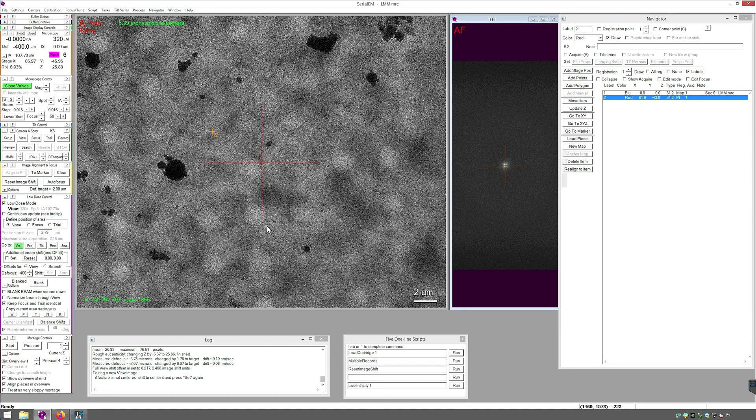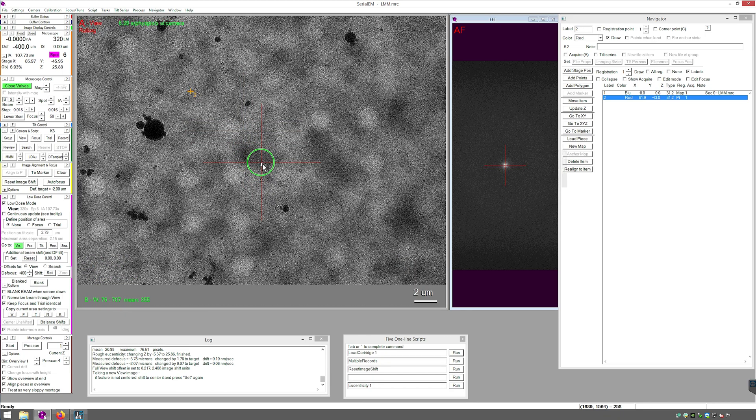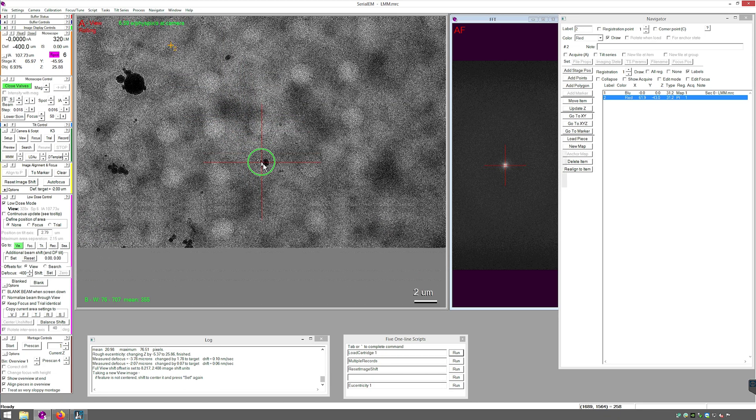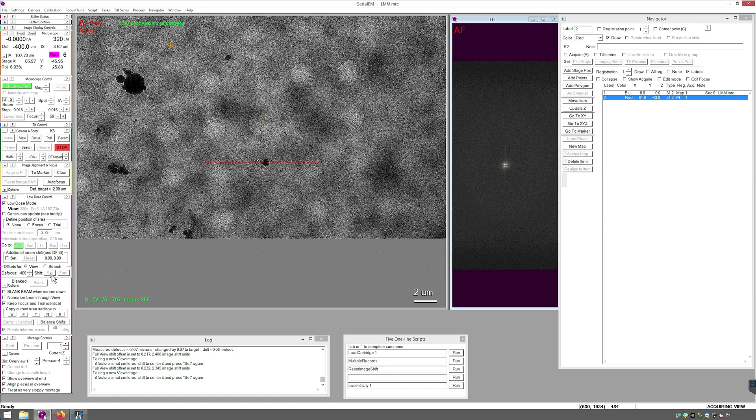Alright, and it's a large offset. So the feature I was at is in the bottom here. I know that for certain. I will right click, drag it to the center of the crosshairs. That will create an image shift. I'll release. You can see right here, image shift 8.52 microns. And then in low dose control, offsets for view, I'll click set.